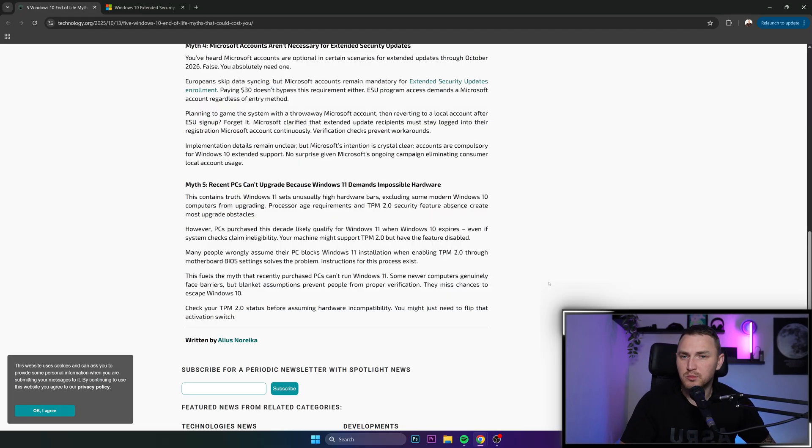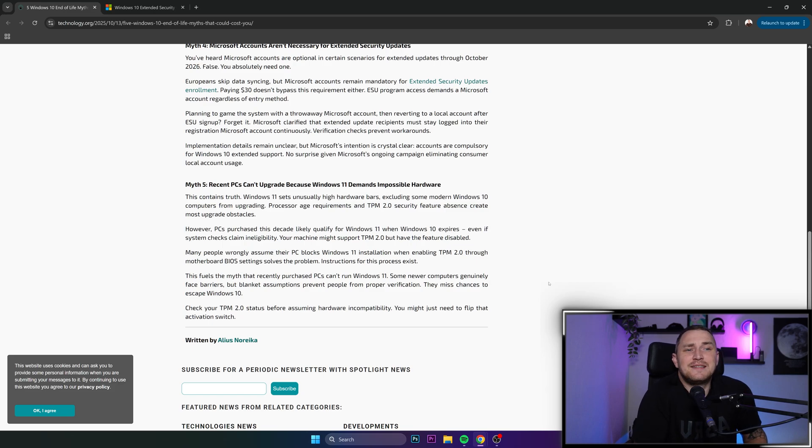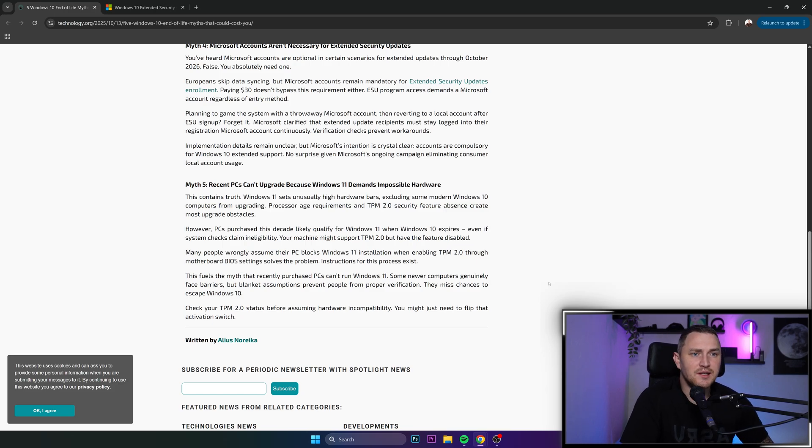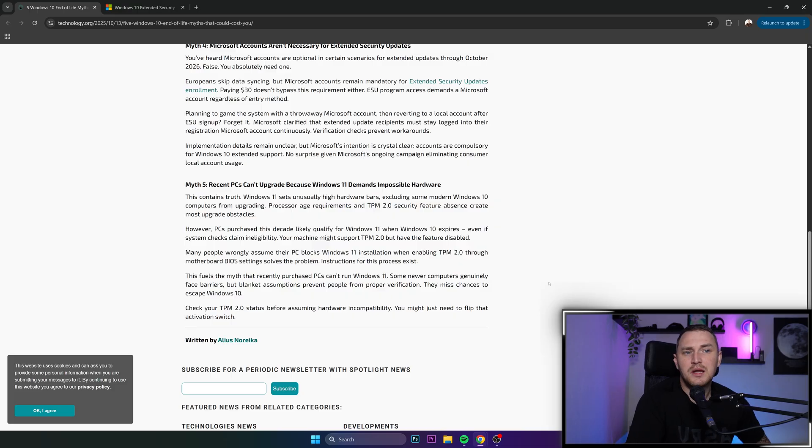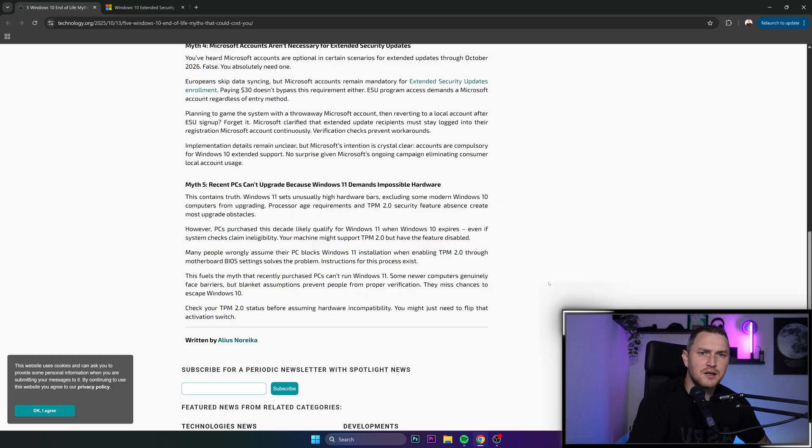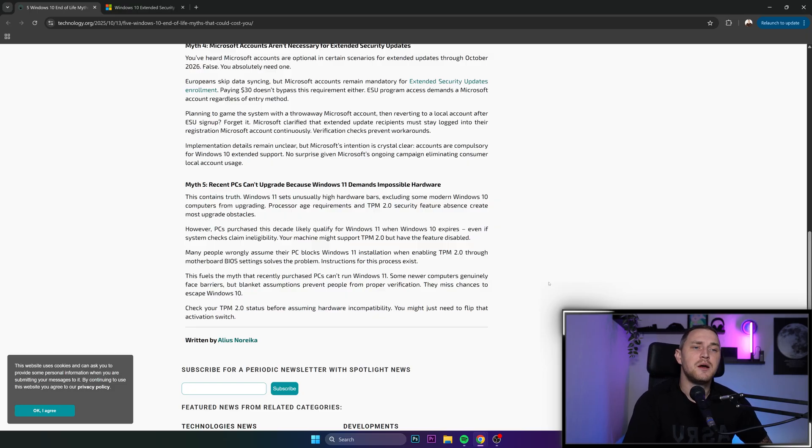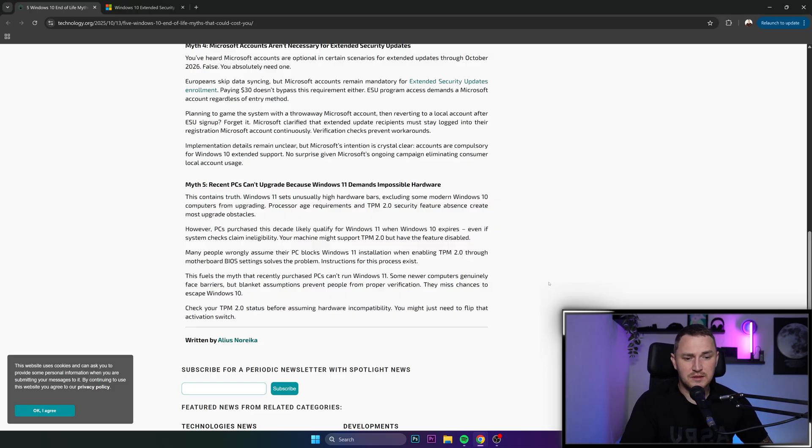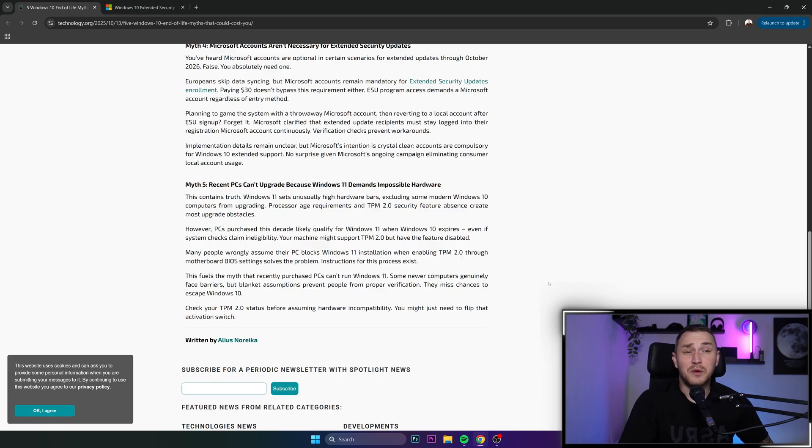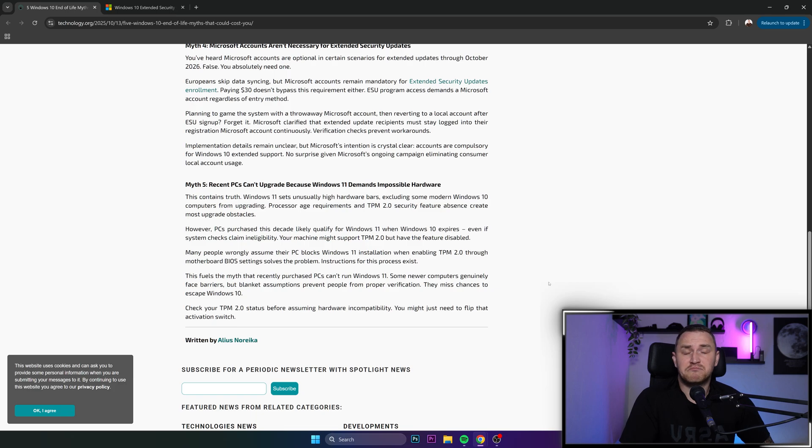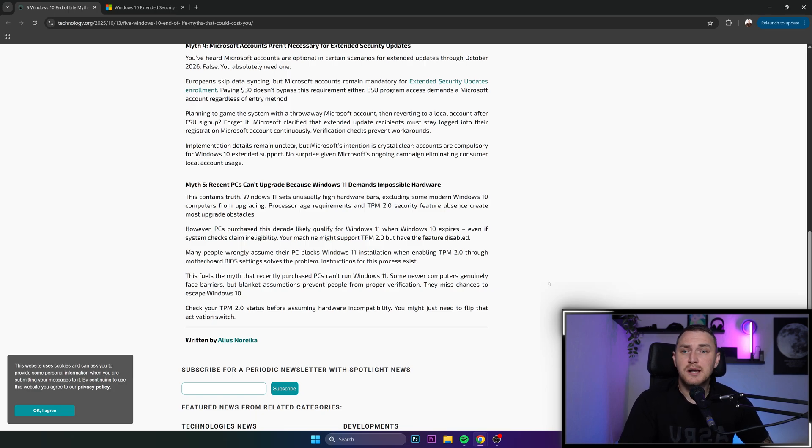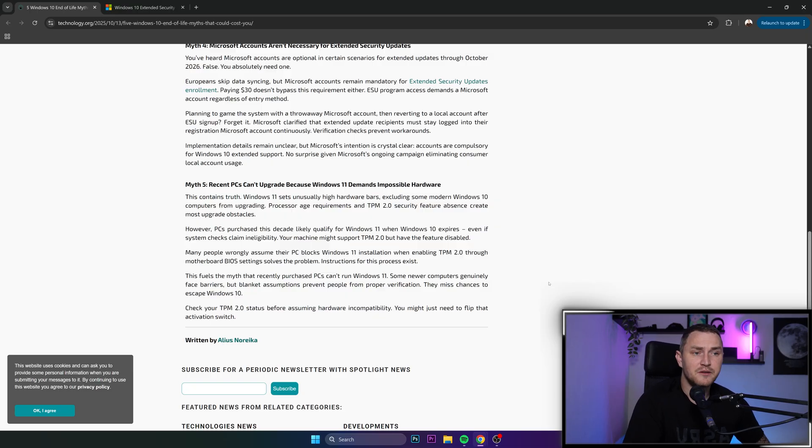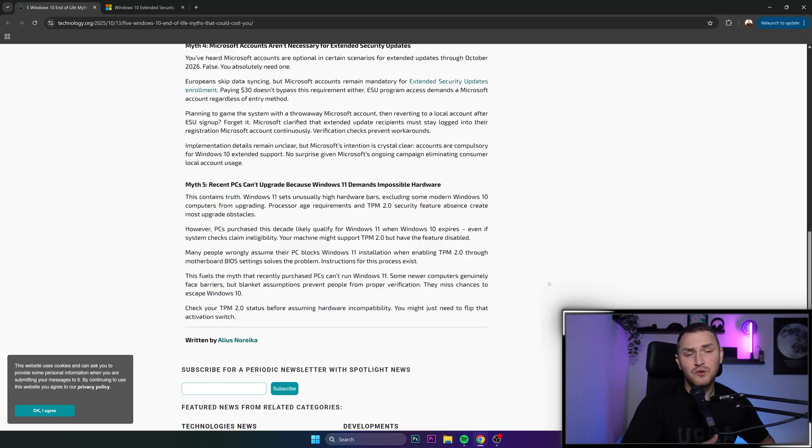Myth number 5: Recent PCs cannot upgrade because Windows 11 demands impossible hardware. No, it's not impossible hardware. Windows 11, believe it or not, was released quite a long time ago and even then it had those requirements. If you have a computer, laptop, or desktop purchased in the last couple of years, most likely there's no worry and you'll have TPM 2.0. This problem applies to really old computers, something like 10 years old.